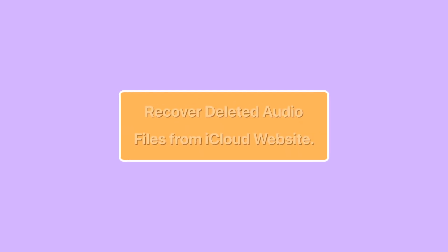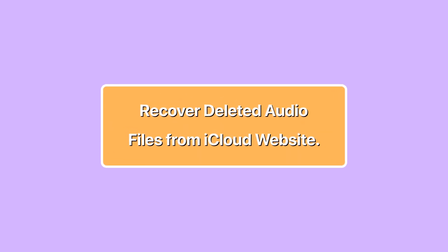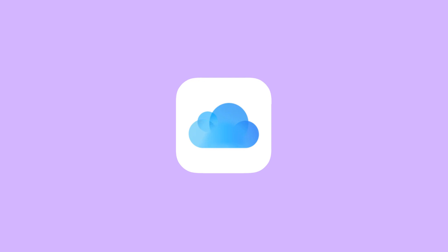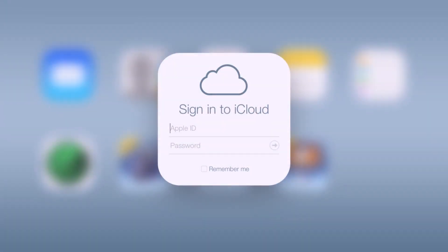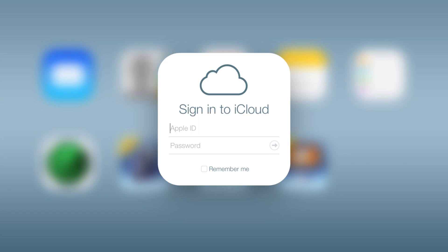Method five: recover deleted audio files from iCloud website. Restoring audio files using iCloud shouldn't be too much of a problem, but for older iOS systems or devices, there is a slight risk. To restore, you'll need to restore a full backup of your iCloud files, so whatever else you add to the backup after you lose the audio will be gone. Also, you cannot choose exactly which audio file you can recover.